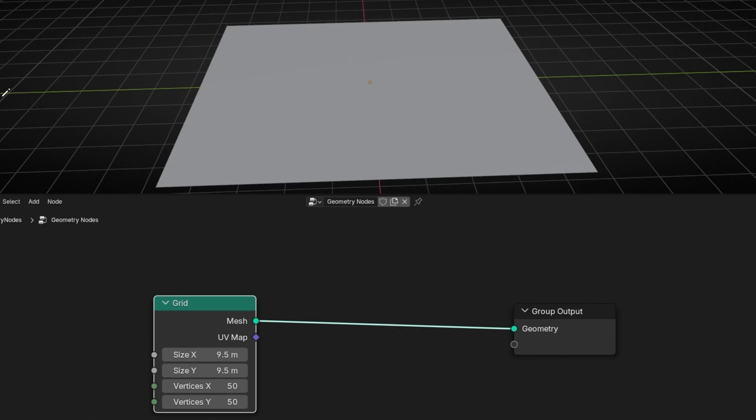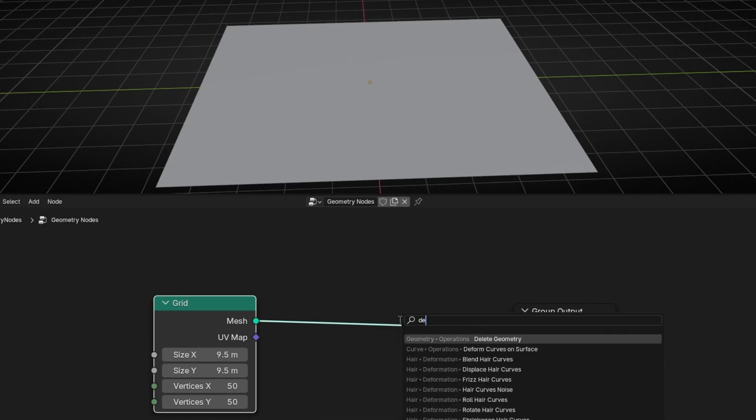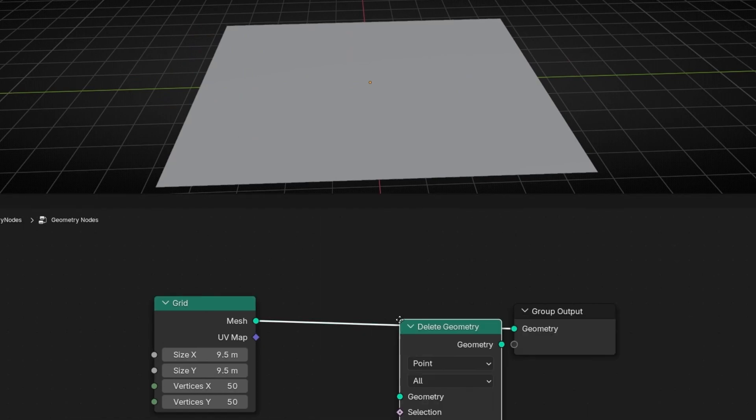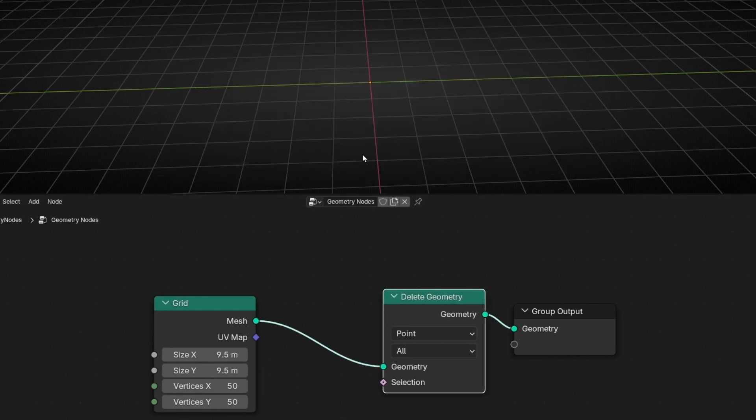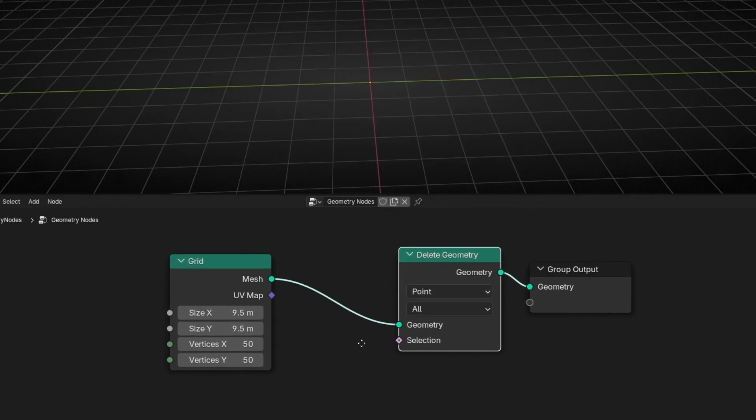So how can we do that without using a cycle? To do this, what we're going to do, first of all, is to use the Delete Geometry node. Now it's deleting everything, so we need to use selection.